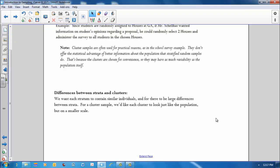Some differences between strata and clusters. We want each stratum to contain similar individuals, and for there to be large differences between the strata. For a cluster sample, we'd like each cluster to look just like the population, but on a smaller scale.